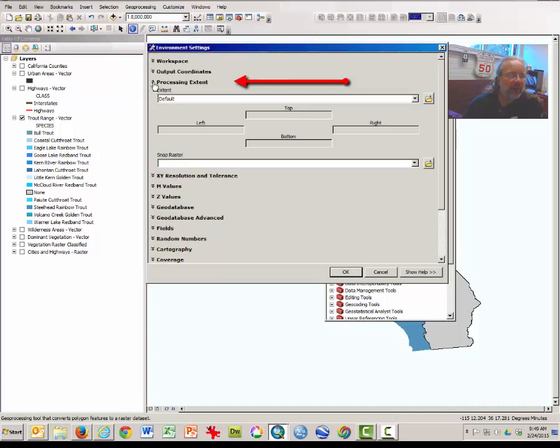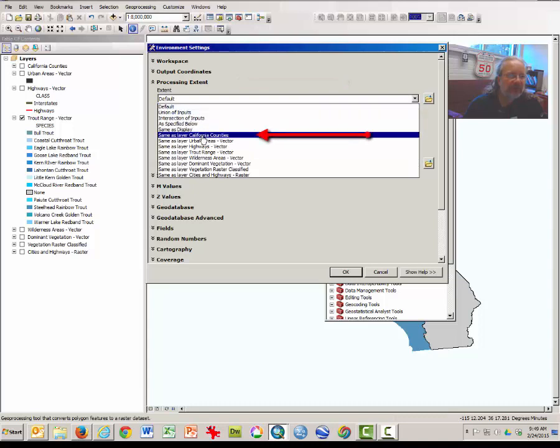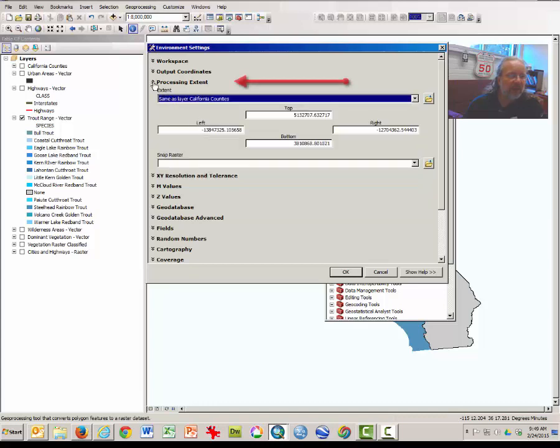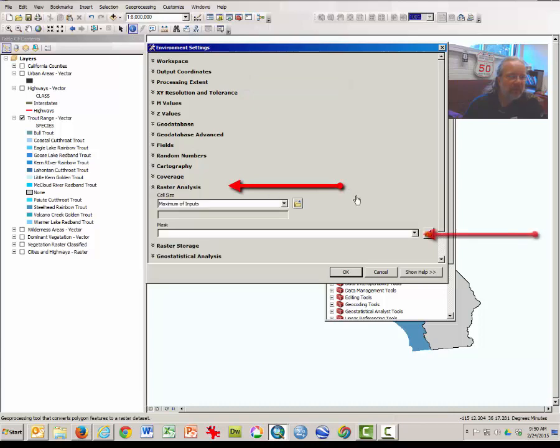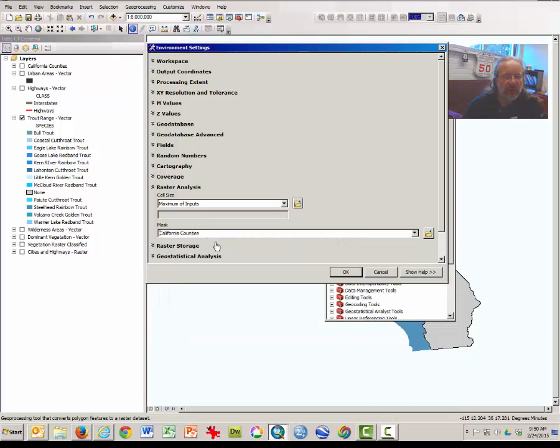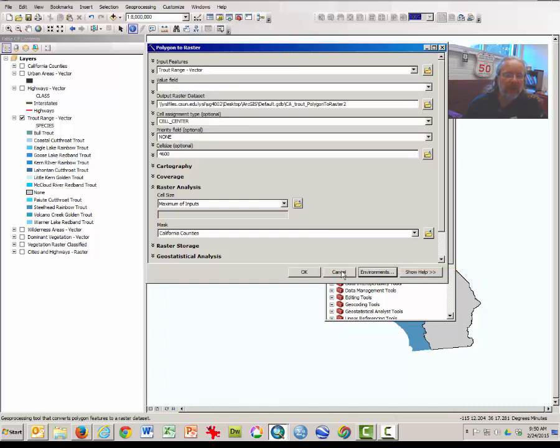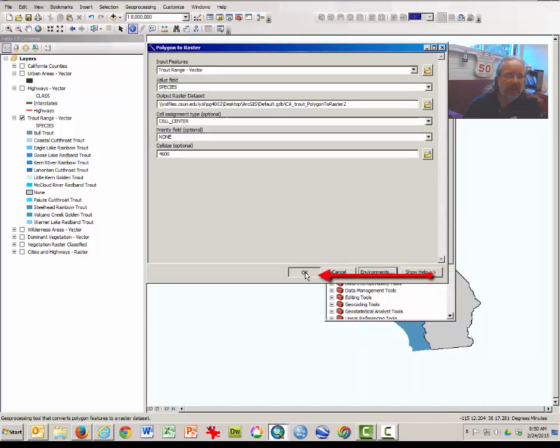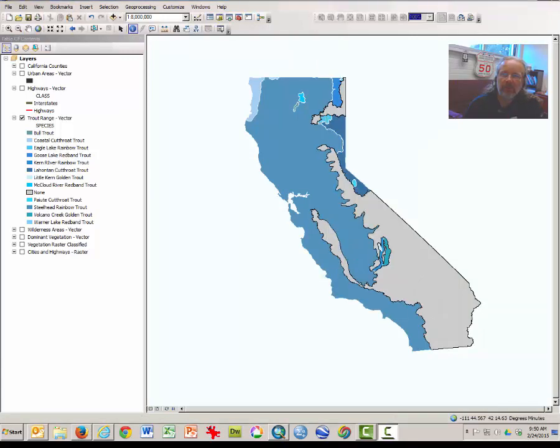So click on the environments button, expand the processing extent window, and tell it to process only as the same layer as California counties. And then you may shrink that, come down to Raster Analysis, and tell it to mask everything that is not beyond the California counties. So what that does is narrows what is being rasterized or converted. So only the area within California will the computer pay attention to. Click OK, and then you may click OK a second time and wait a moment as the tool operates.